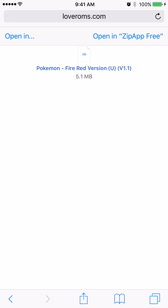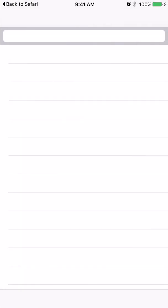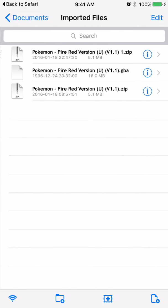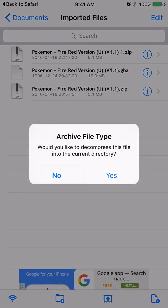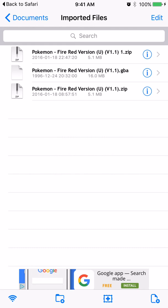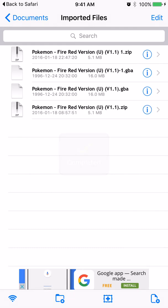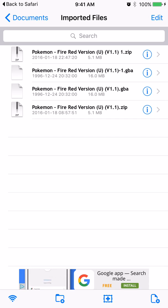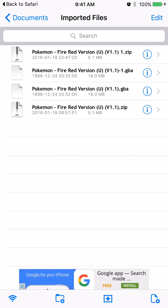So we're basically going to tell it to open it in the ZipApp Free that we downloaded already. So here it is, it says would you like to decompress this file, yes. Now here you can see I already downloaded it a couple of times, but the one in the bottom, the one that says dot zip, that's basically the one we downloaded. And then on top of that it says Pokemon Fire Red that GBA, that's the actual game.